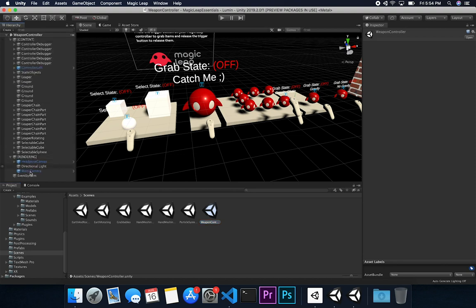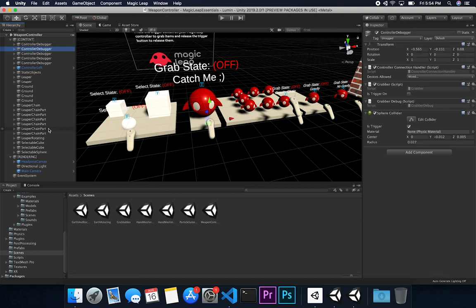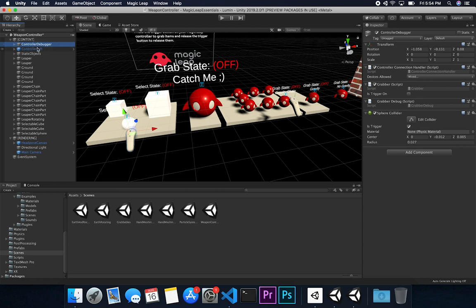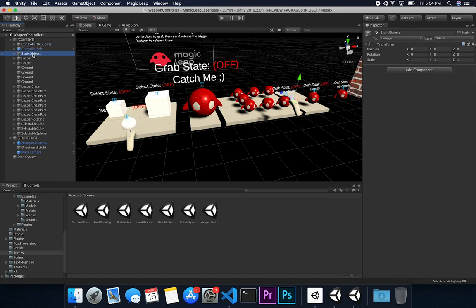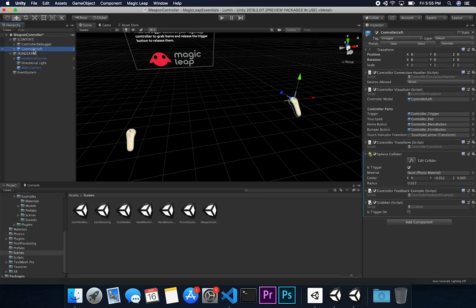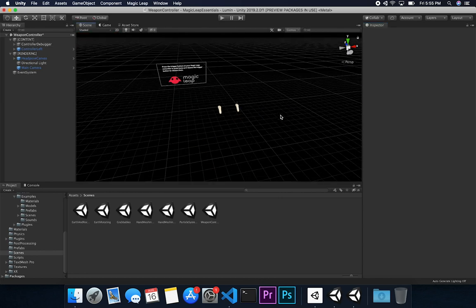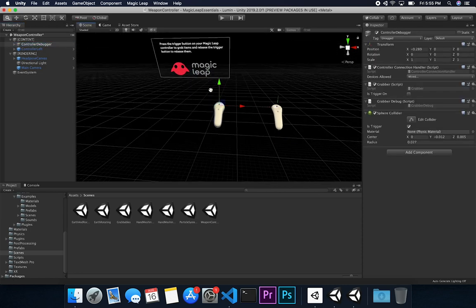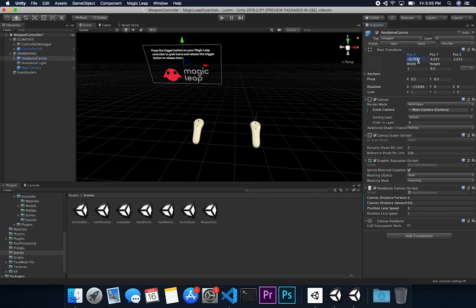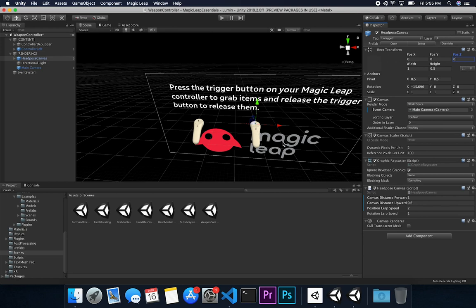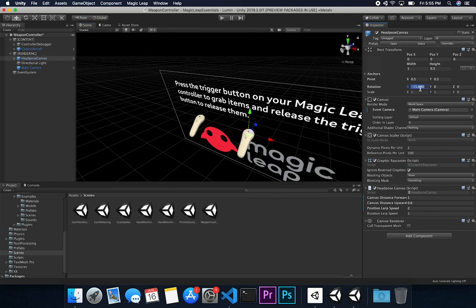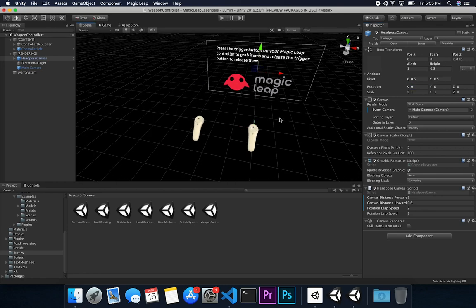From the cloned scene, I need the content controller, one of the controller debuggers for testing the weapon, and the controller left. I don't need most of the other subcomponents. I'll adjust the X, Y, and Z offsets so we're not colliding with the real controller. The canvas is also offset, so I'll set it back to zero, zero, zero and make sure the rotation is also zero.